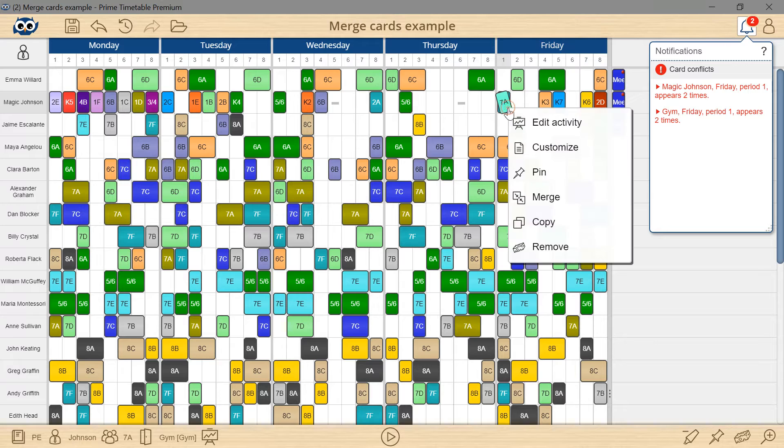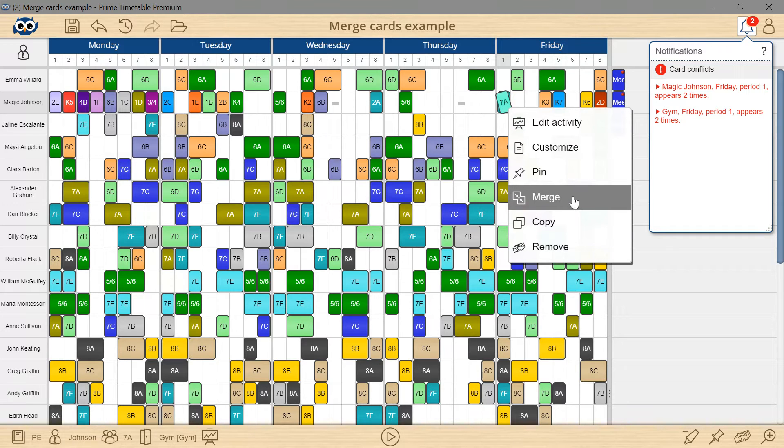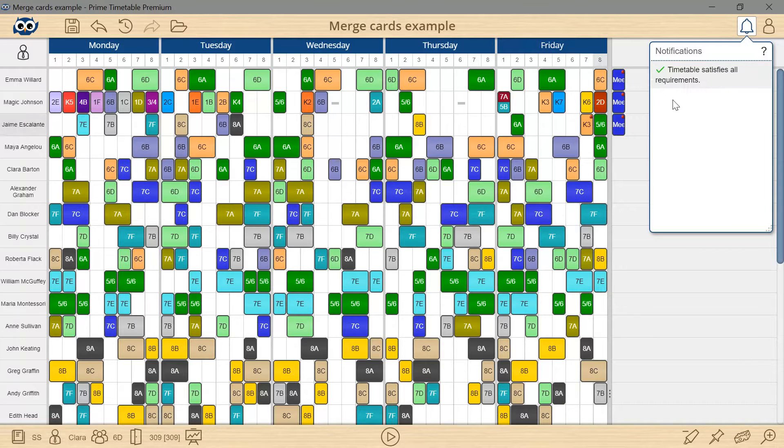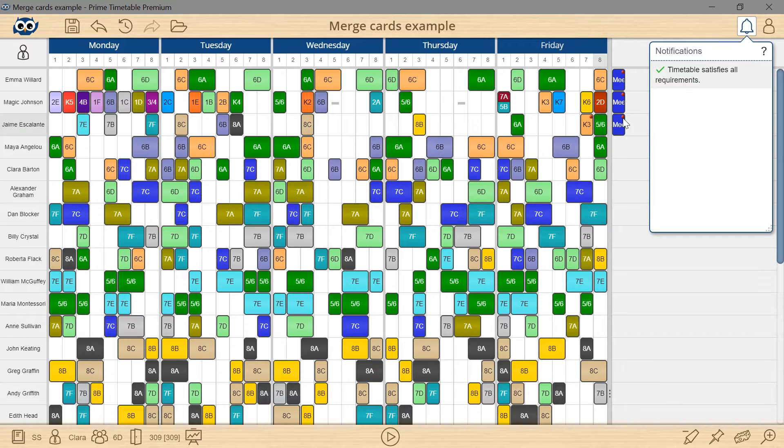I will right-mouse click the rotated card and choose merge. Merge allows combining two or more cards into one, thus avoiding conflicts.